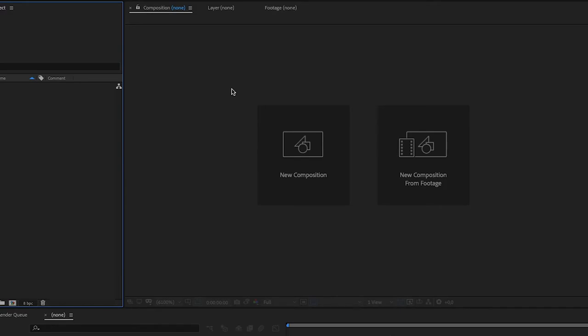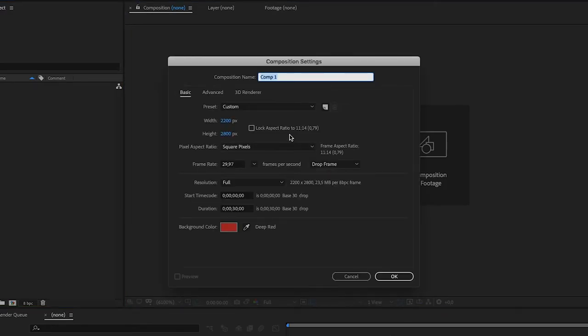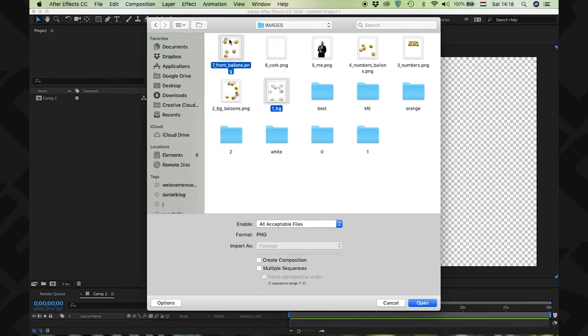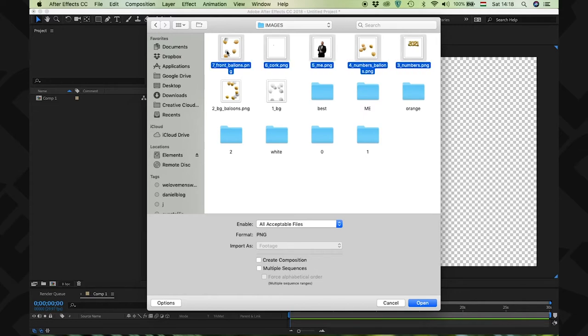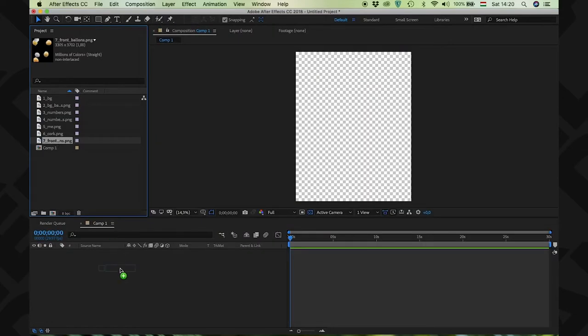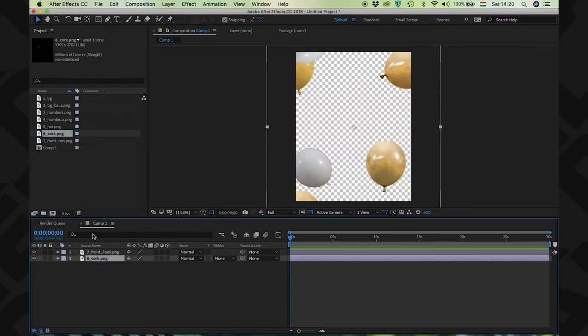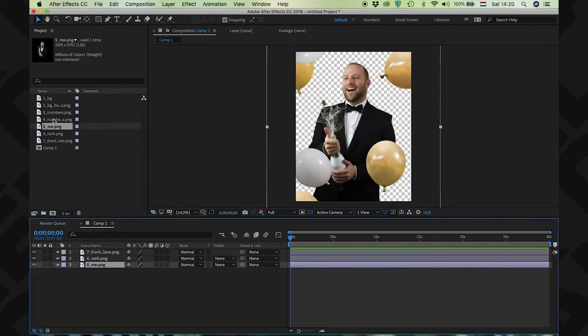Here comes the fun part — we will animate the photo. Create a new composition. The width should be 2200 and the height should be 2800. I know it is a bit large, but later I can resize it however I want. Now import all of the files and then add them to the composition. The background should be on the bottom.